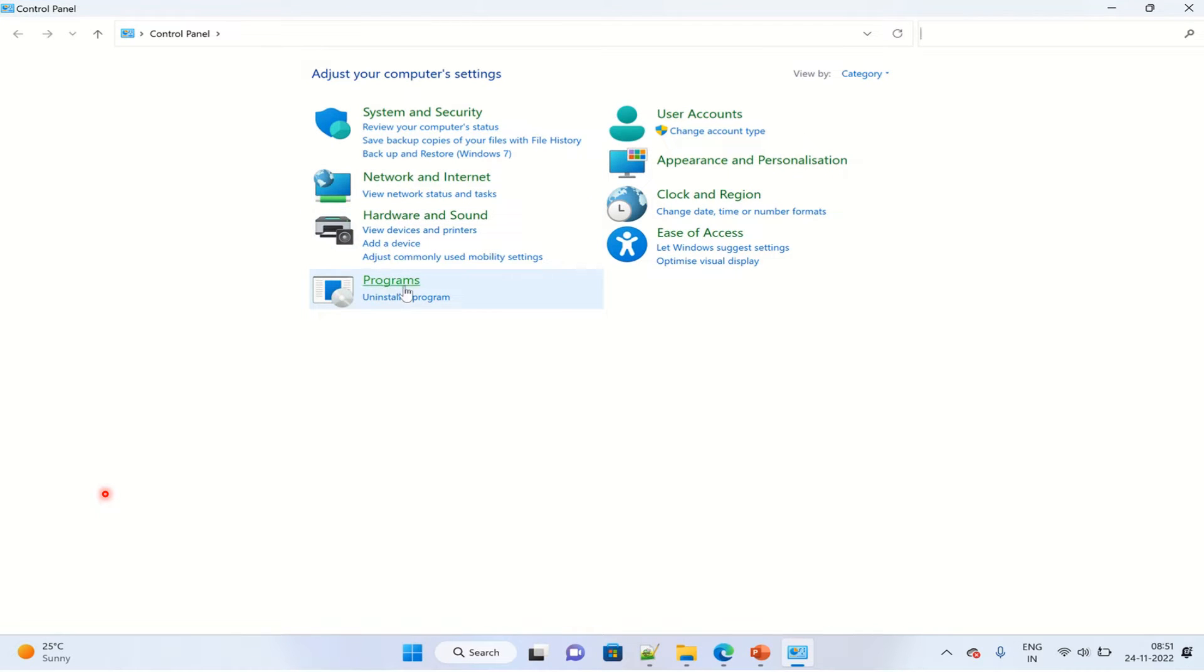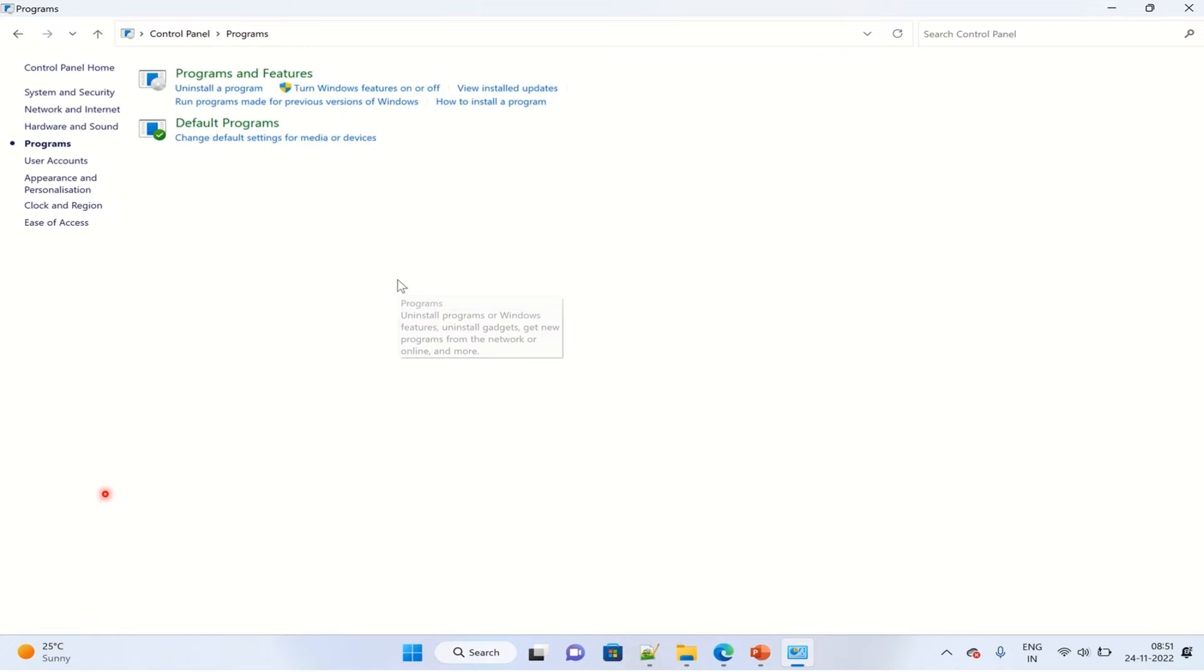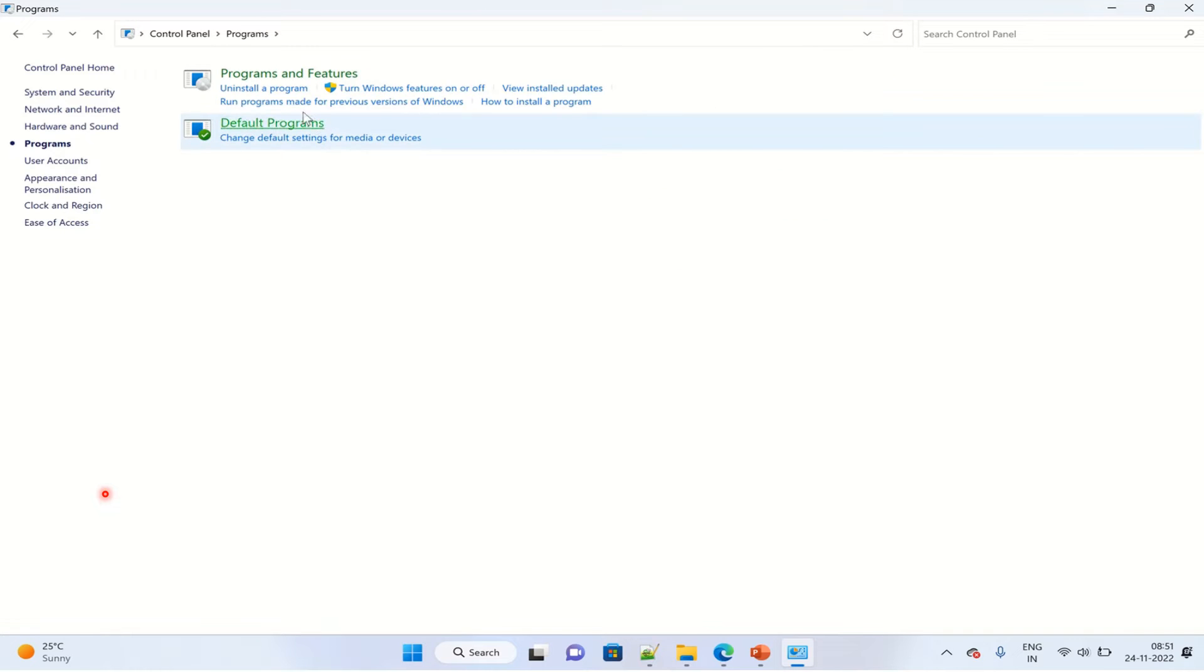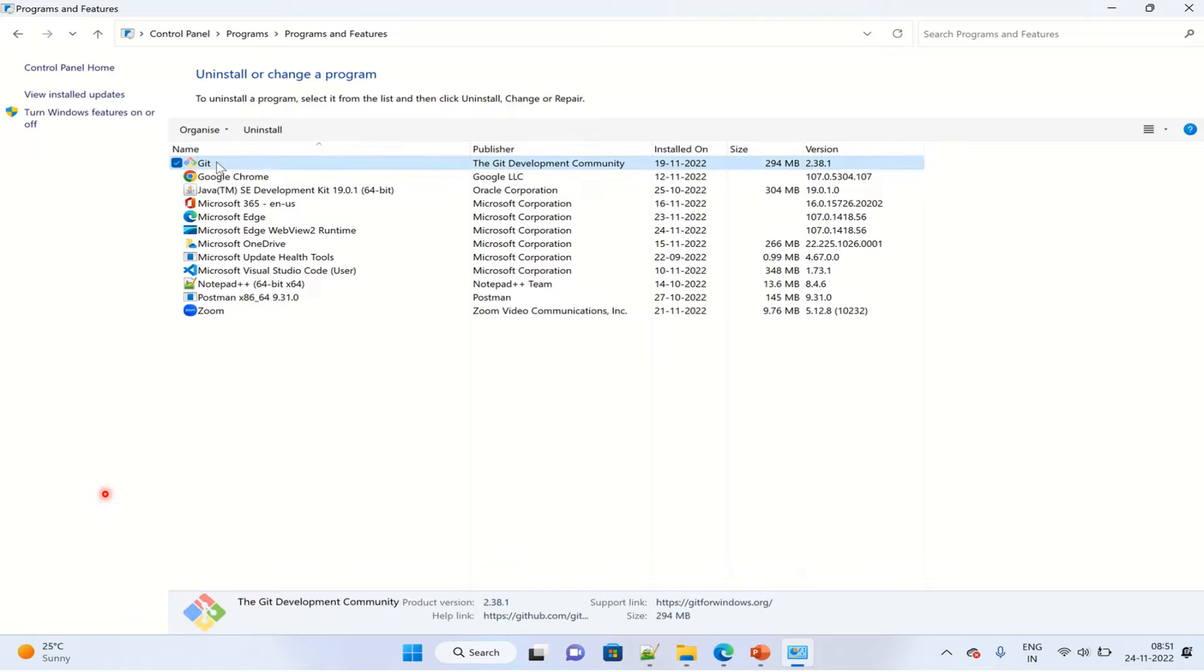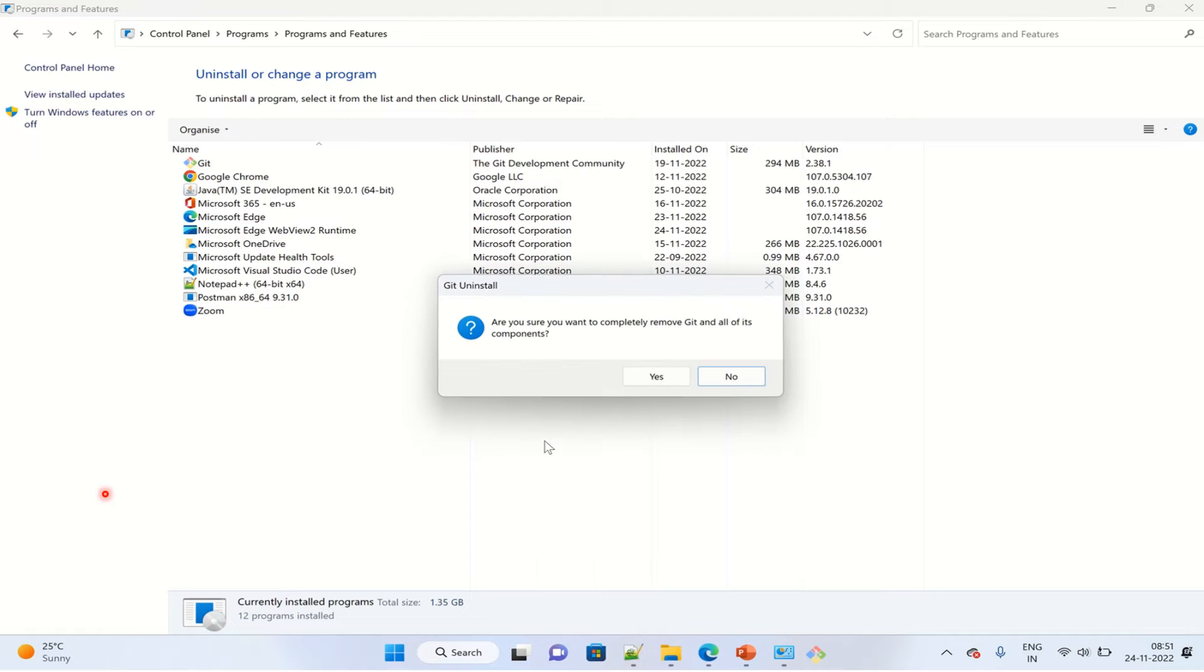From the Control Panel, choose Programs, then Programs and Features. The first one you're seeing is Git. Click on it and then click Uninstall. It will ask if you are sure - click Yes to confirm.